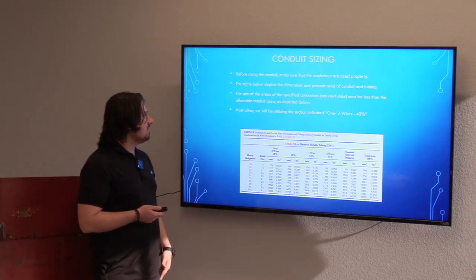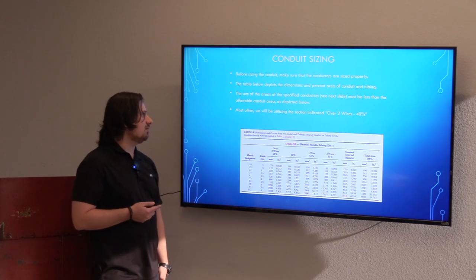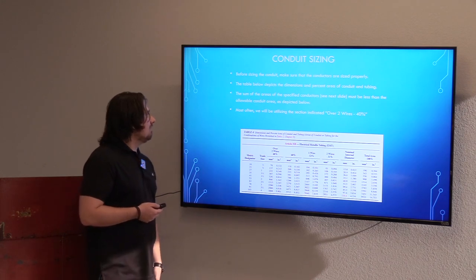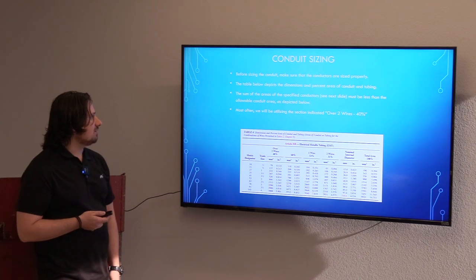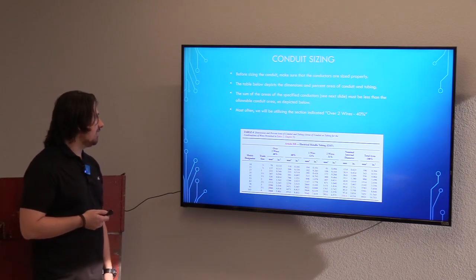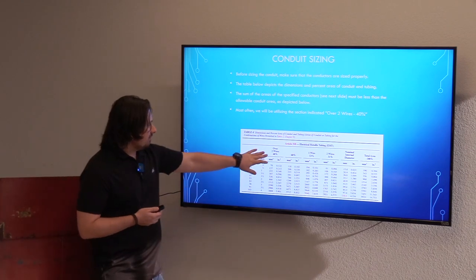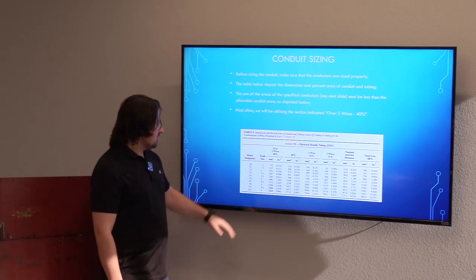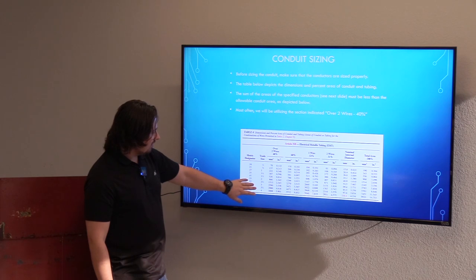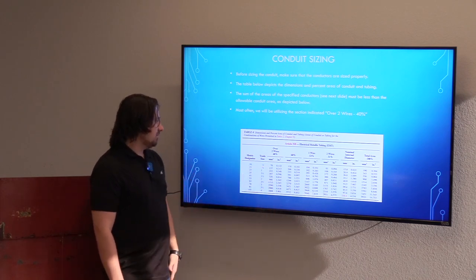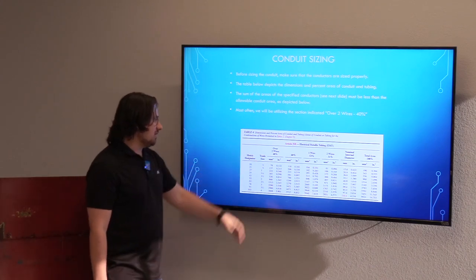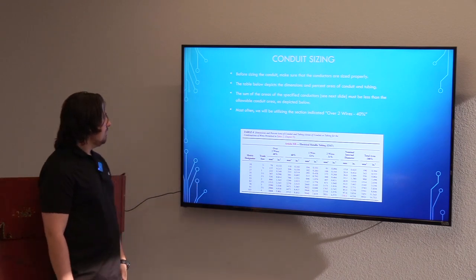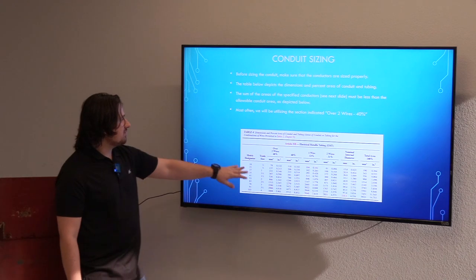This table depicts the dimensions and percent area of conduit and tubing — this is for electrical metallic tubing, EMT. The sum of the areas of the specified conductors must be less than the allowable conduit area. For over two wires, 40% fill is what we're allowed. You've got your conduit size and the allowable area — I typically use inches squared, though you can use millimeters squared.